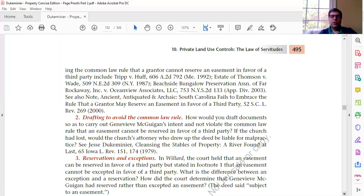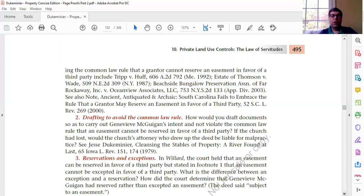Note 2 asks how you would draft documents to carry out Genevieve McGuigan's intent without violating the common law rule. Like some other problems in the book, sometimes through use of two different documents you can accomplish what you couldn't do in a single document. One approach: Document 1 — McGuigan conveys lot 20 to the church; Document 2 — the church conveys lot 20 to Peterson but reserves an easement in itself, making it an easement reserved in the grantor rather than a third party. Alternatively, McGuigan conveys to Peterson in fee simple, then Peterson conveys an easement to the church — all done at closing.